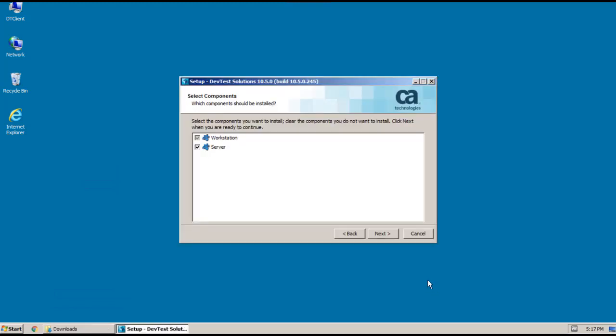And now you're prompted to select the components that you want to install. I'm installing workstation-only, so I'm going to clear the server option and then click Next.